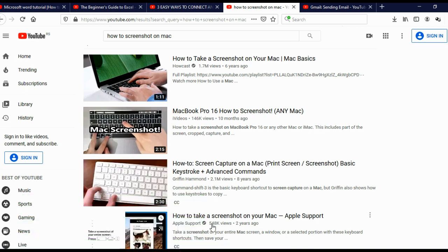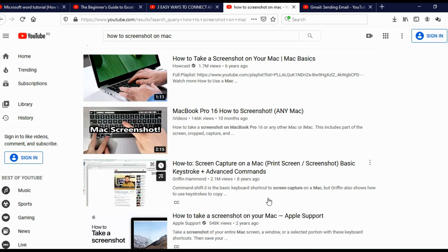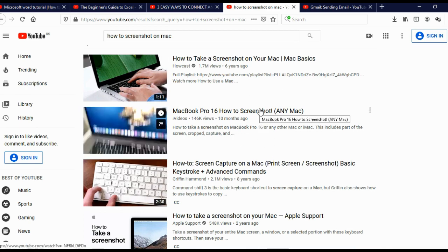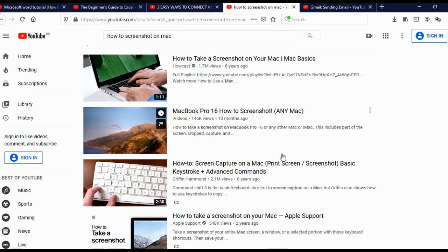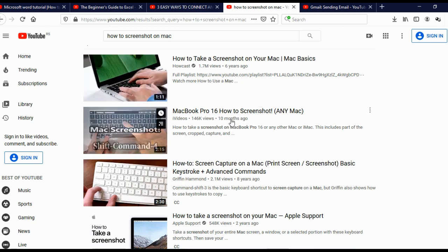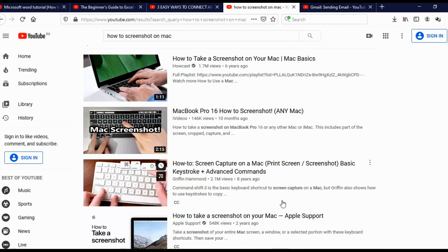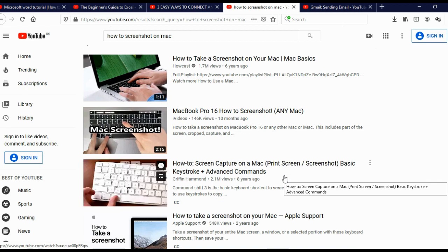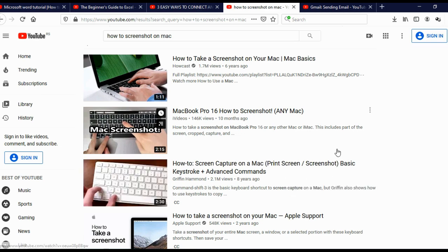That one-minute video got 1.7 million views. Other similar videos got 146,000 views, 2.1 million views, and 548,000 views. If you're wondering why people would click your video when there are plenty of others, the answer is: have a better thumbnail. Also, many of these videos were uploaded six years ago, eight years ago, or two years ago. If you upload now, your video is new and updated, and people will watch it — especially for something like Excel, which has changed a lot over the years.